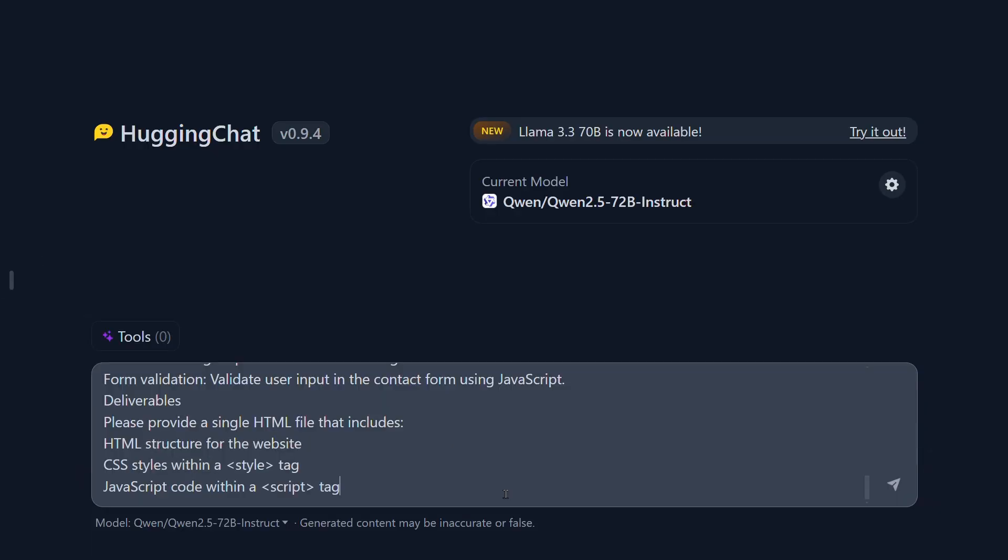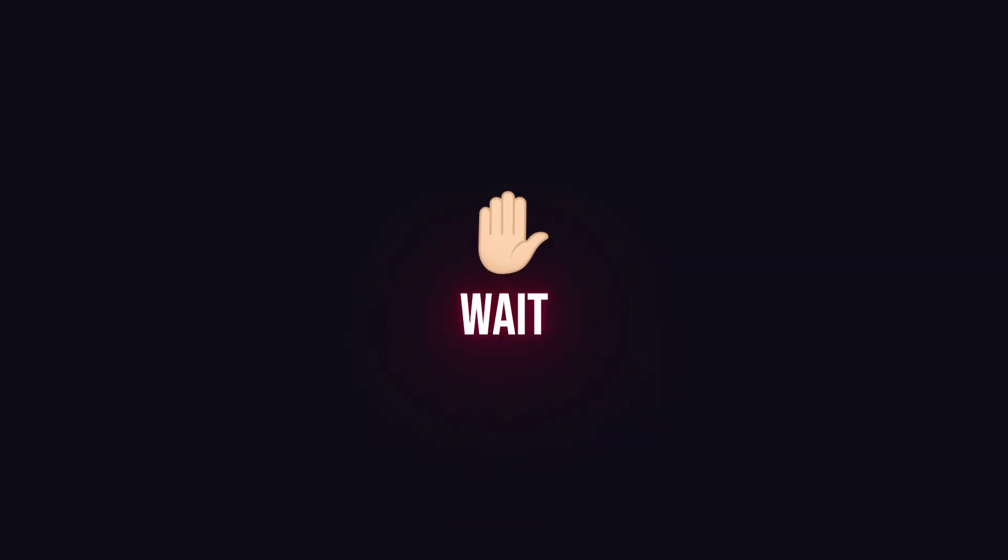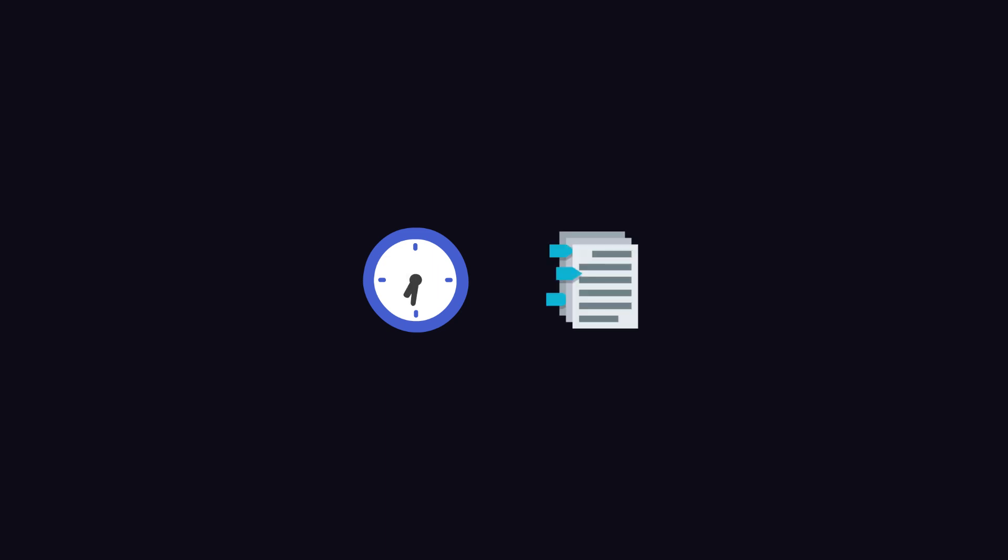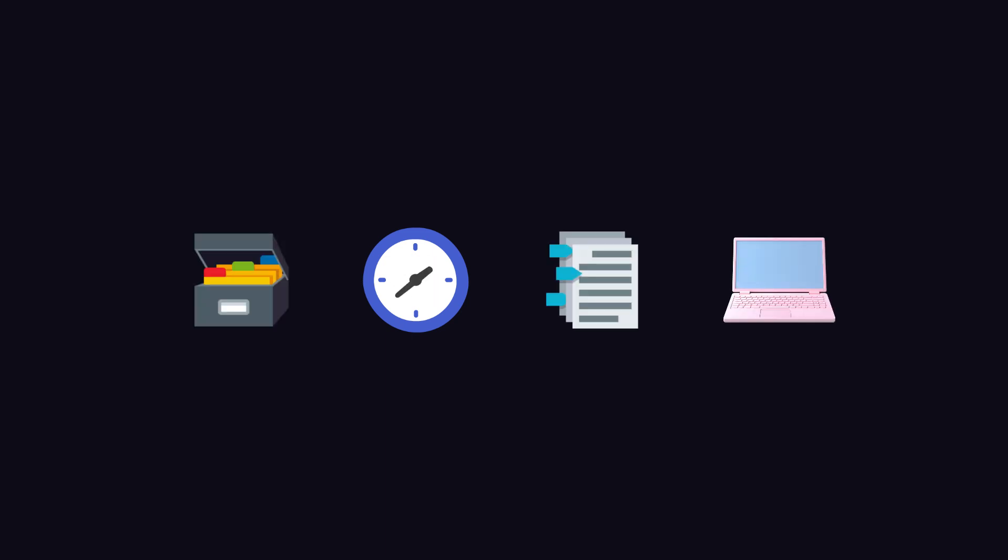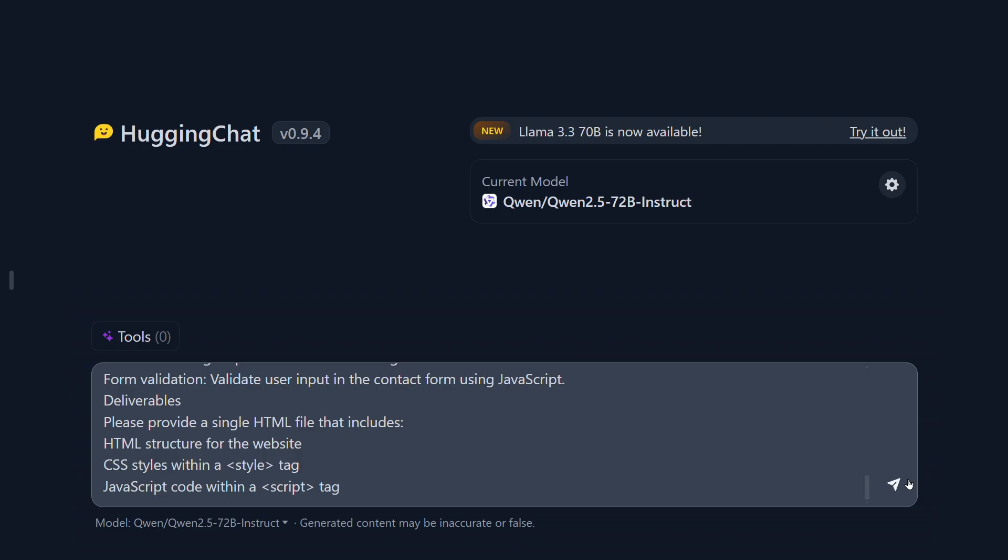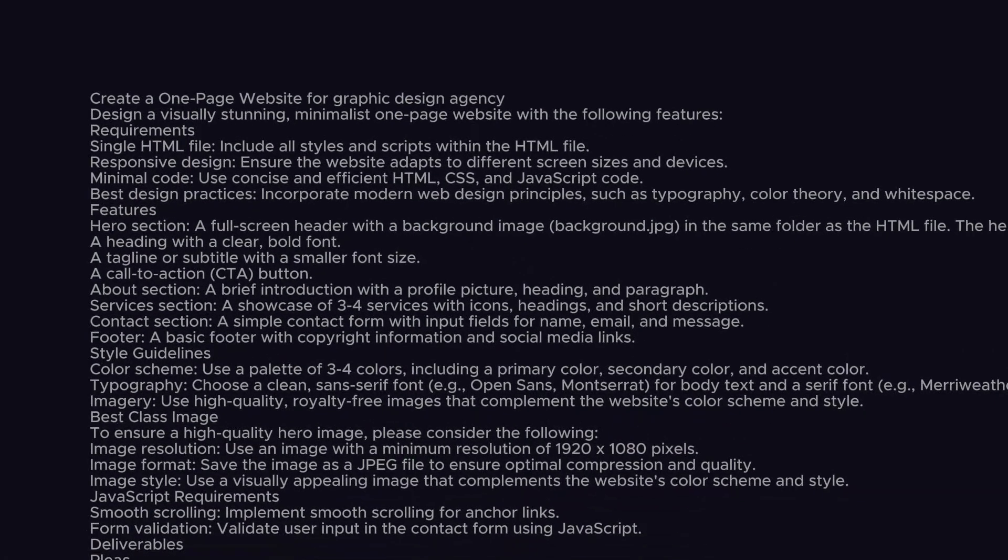We will evaluate models on a few things like time of output generation, how well the model can follow the instruction, if the model adds something on its own, and does it give any bug or not. Let's understand the prompt first, which is the same across all the AI models.